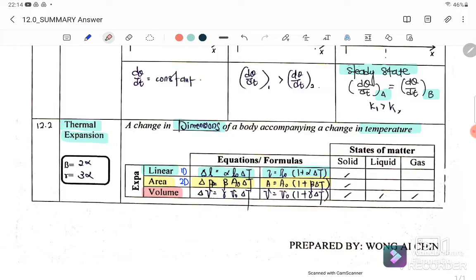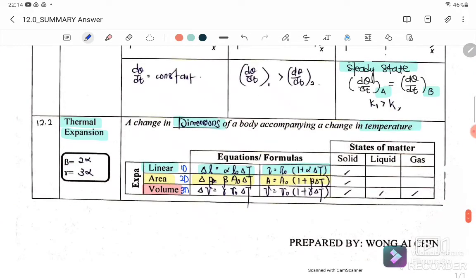Volume expansion involves three dimensions. The equation is: ΔV = γ·V₀·ΔT, or equivalently V = V₀(1 + γ·ΔT). If the question gives you the value of α, then β = 2α and γ = 3α.